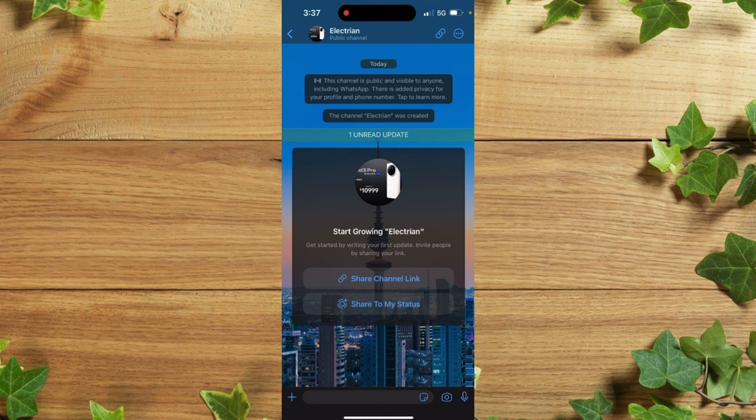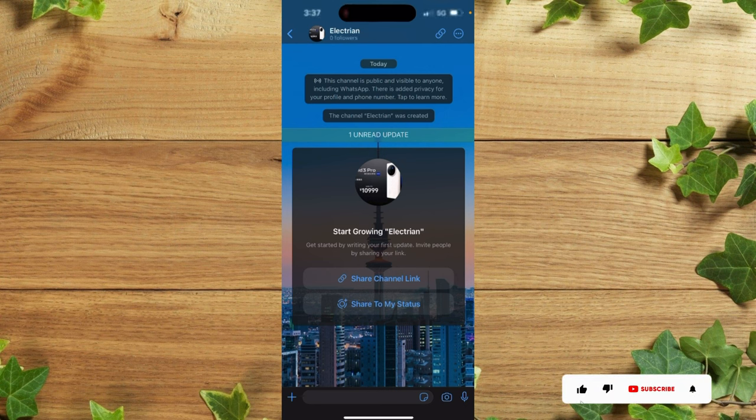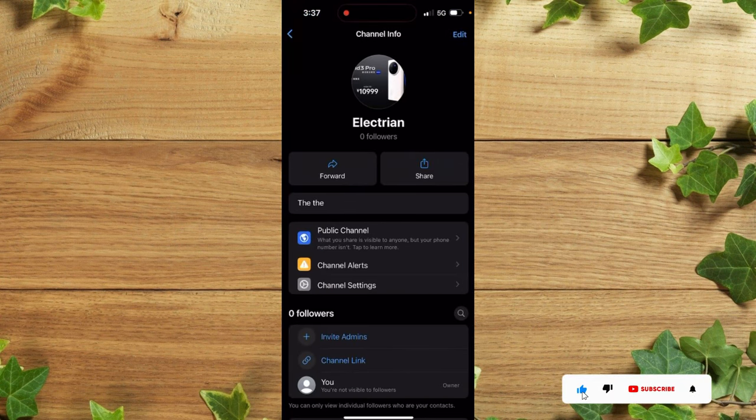So guys, we just successfully created our WhatsApp channel as you can see, with zero followers.